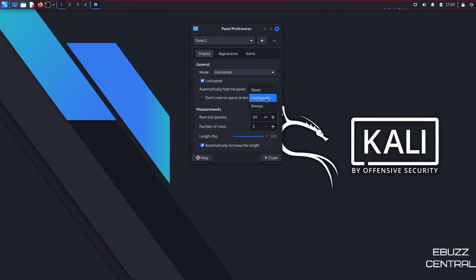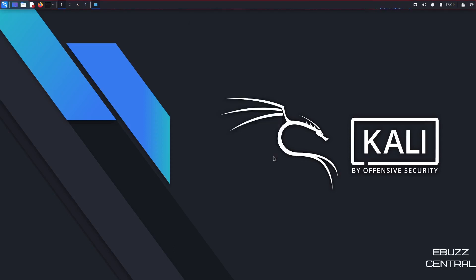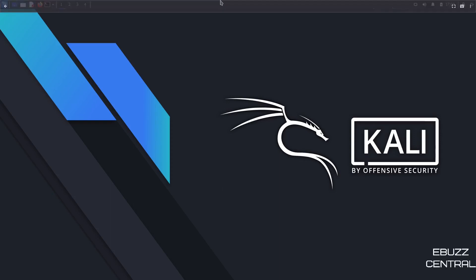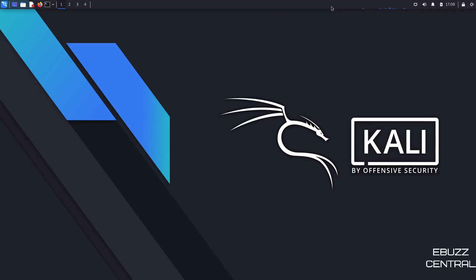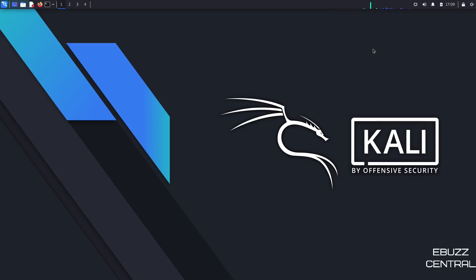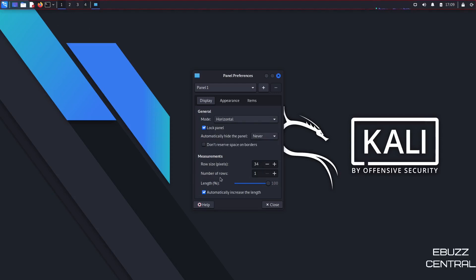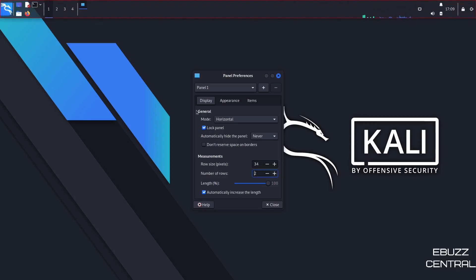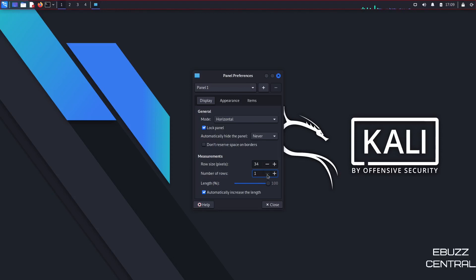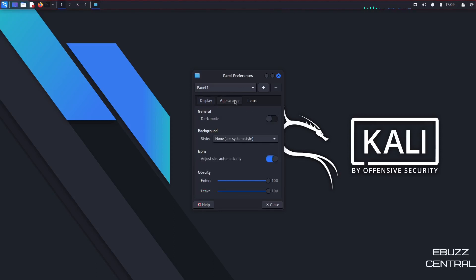You can automatically hide the panel. Never, intelligently, or always. Always hide. You just click on it, close, and it goes away. And then when you hover over it, it comes back. So let's go ahead, right click. Let's go back over here, panel preferences. And I'm going to turn that auto hide off. And then your row size. You can adjust the size of your rows up here. And then you can also adjust the number of rows. If you go to two, if you notice, it gets a little bigger. And then if you open up another application, it would actually stack here as opposed to just getting wide all the way across.